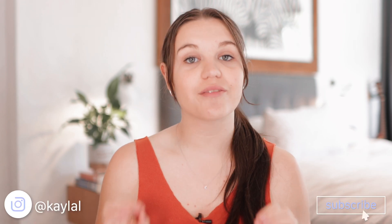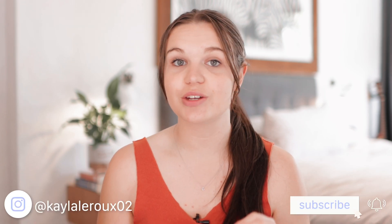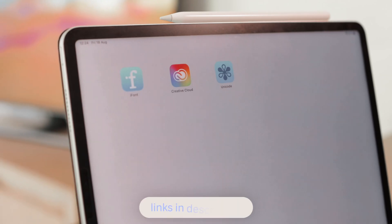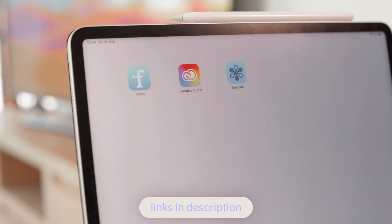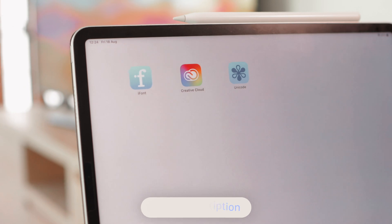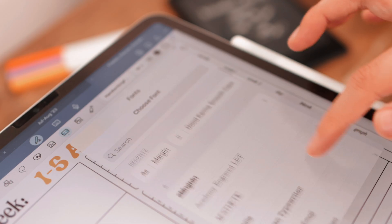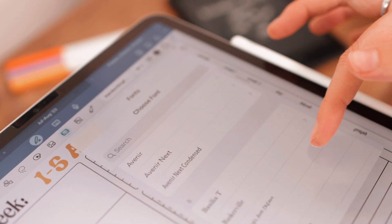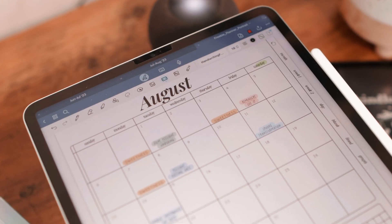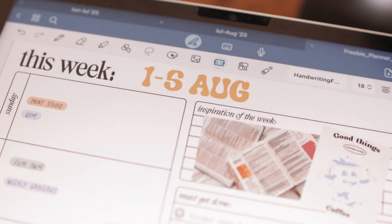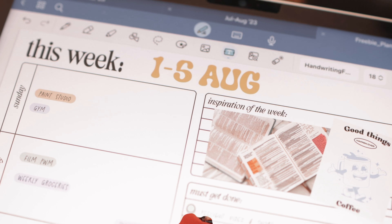Hi everyone! Today I'm going to be sharing with you everything that you need to know about using custom fonts on your iPad. The three apps that I'm going to be using in this video are iFont, Creative Cloud, and Unicode, in case you want to get any of these for yourself. I really love having custom fonts on my iPad — I use them especially a lot in my digital planners and GoodNotes.